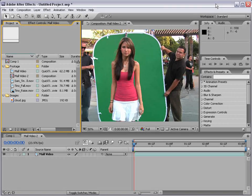Welcome back to the animation segment of the After Effects basic training series. What we're going to do is cover animation, keyframes, motion blur, and pretty much everything to do with that right now.